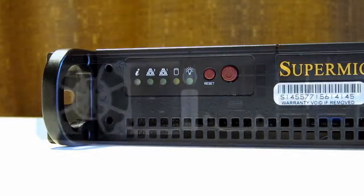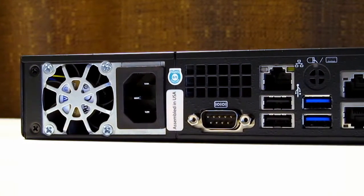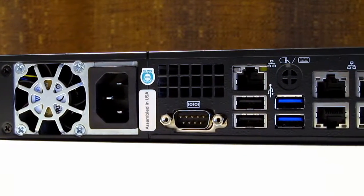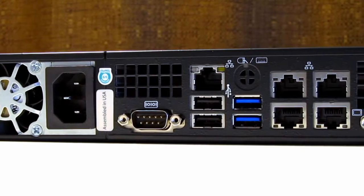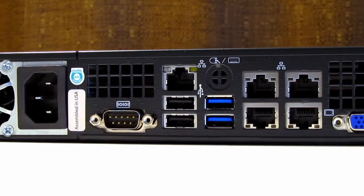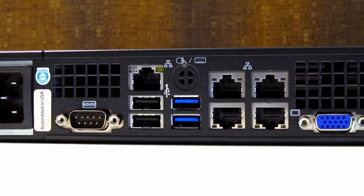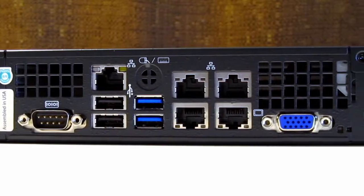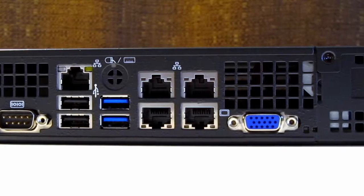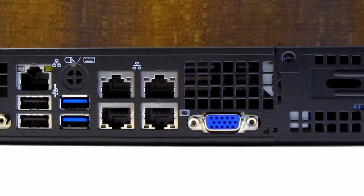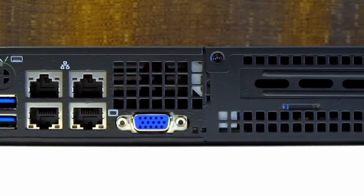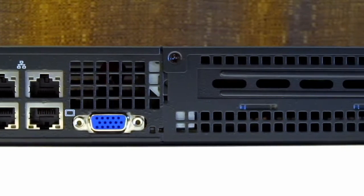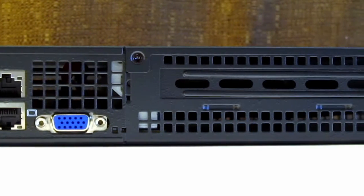The rear panel houses 1 serial port, 2 USB 3.0 ports and 2 USB 2.0 ports. Above those is the IPMI connector. Next to that you will find the 4 RJ45 Ethernet connectors. Last we have the VGA port for your display. Also visible on the rear panel is the single horizontal PCIe expansion slot.